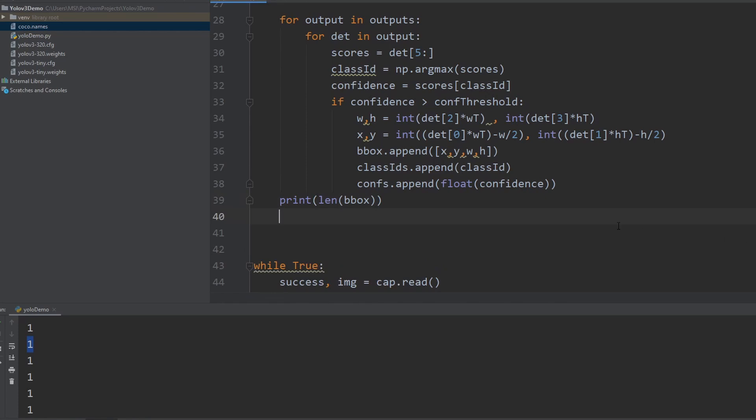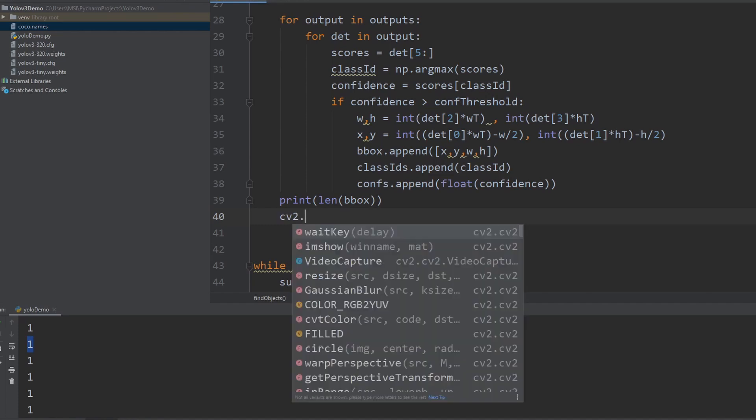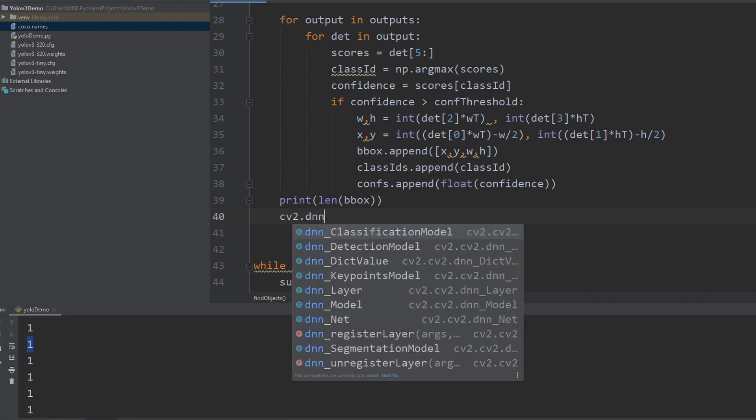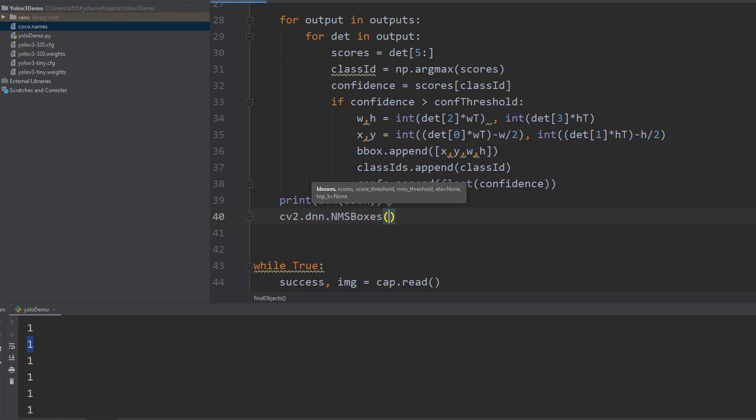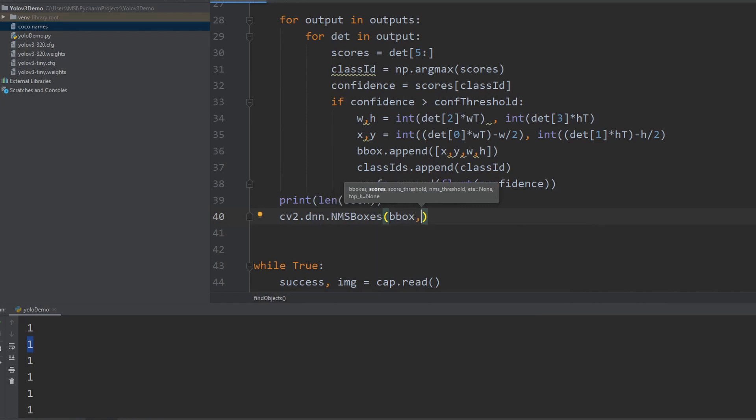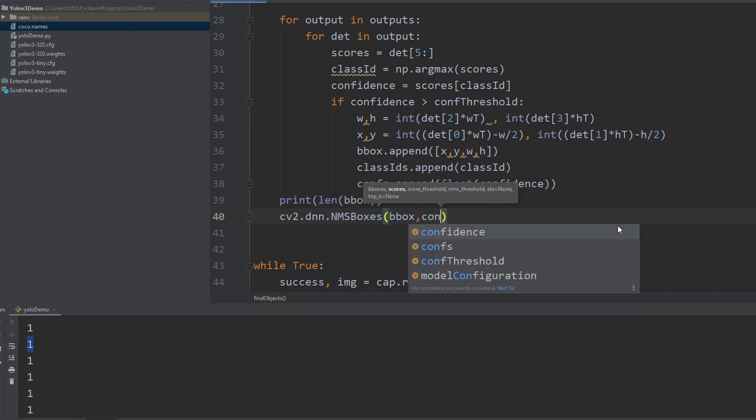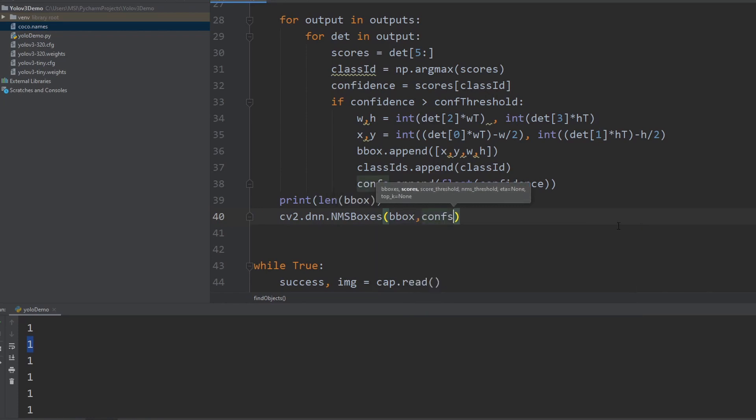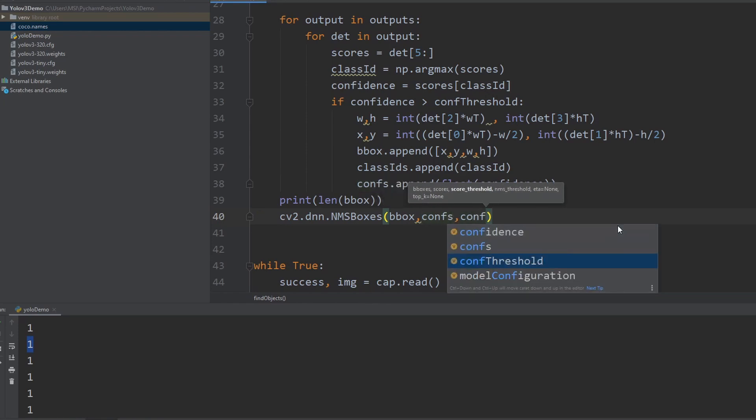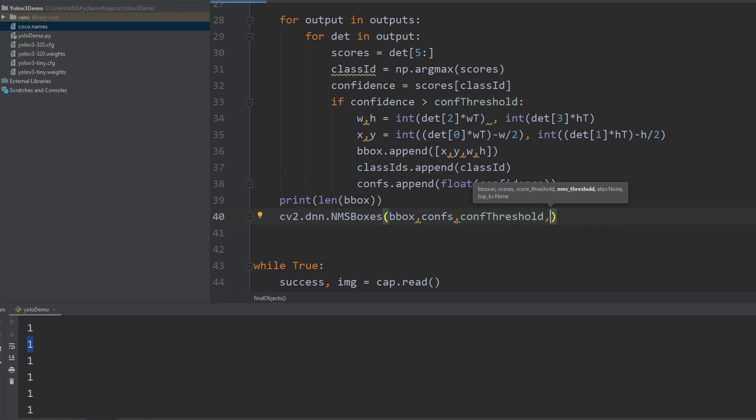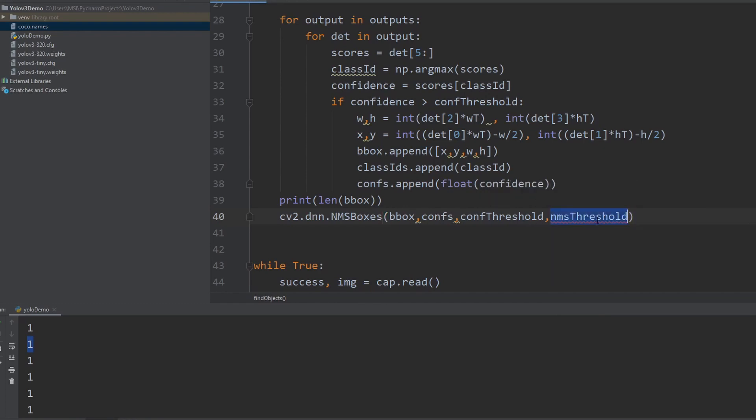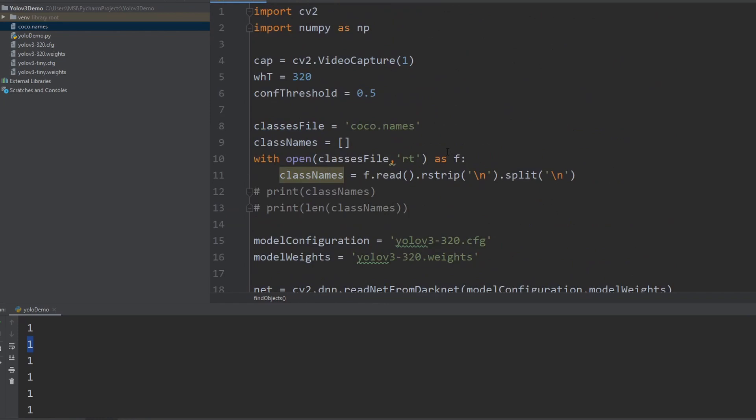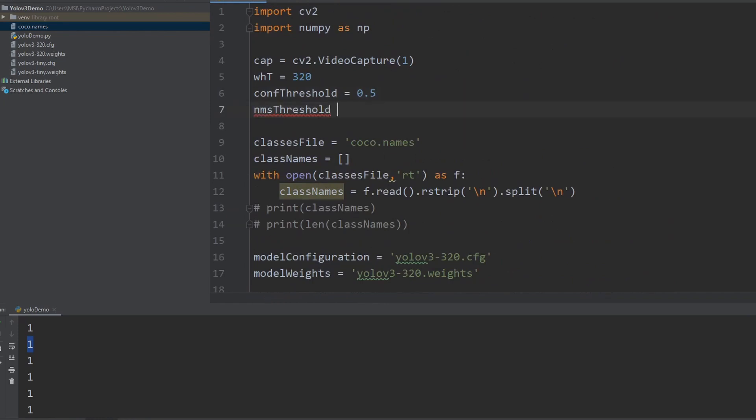So we have this function already. What we can do is write here cv2.dnn.nmsboxes and then we are going to send in our bounding box. And as I've mentioned, it is doing it based on the confidence values. So we have to send that as well. Then we will define our confidence threshold. And then there is another parameter by the name of NMS threshold. This is the threshold of this NMS function.